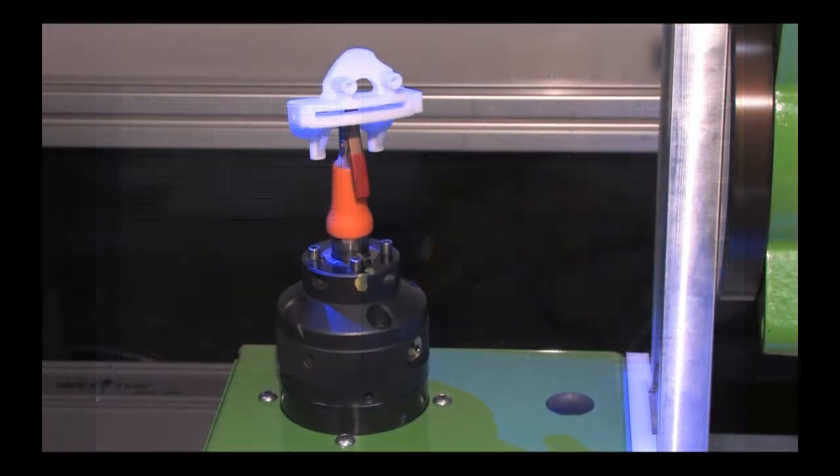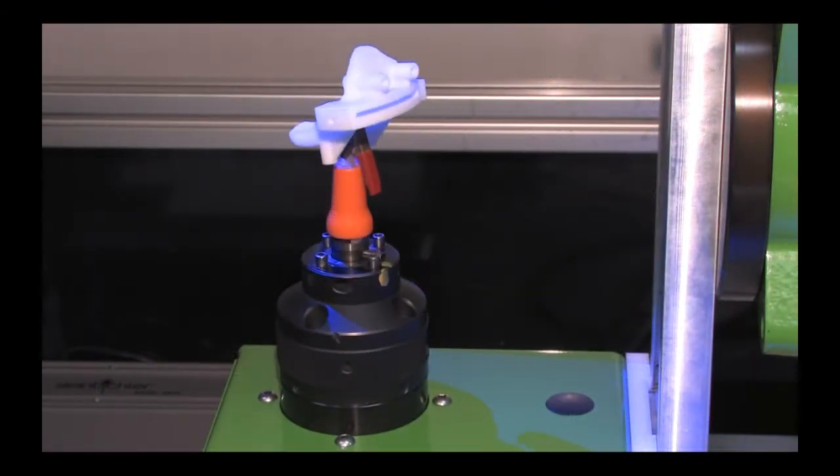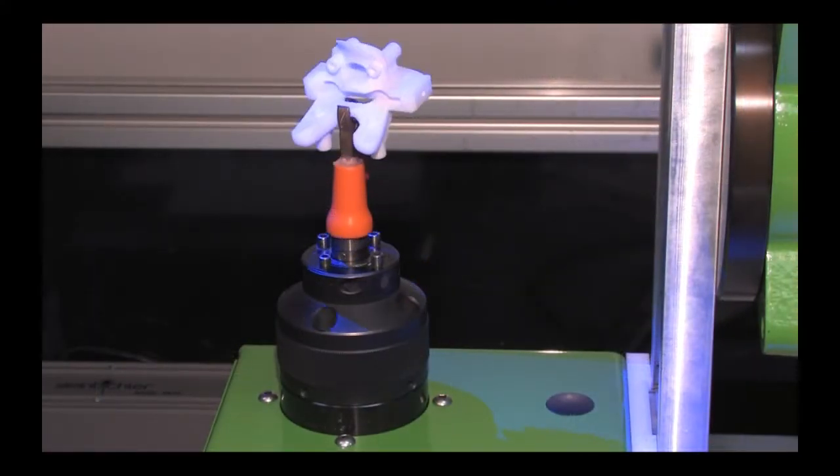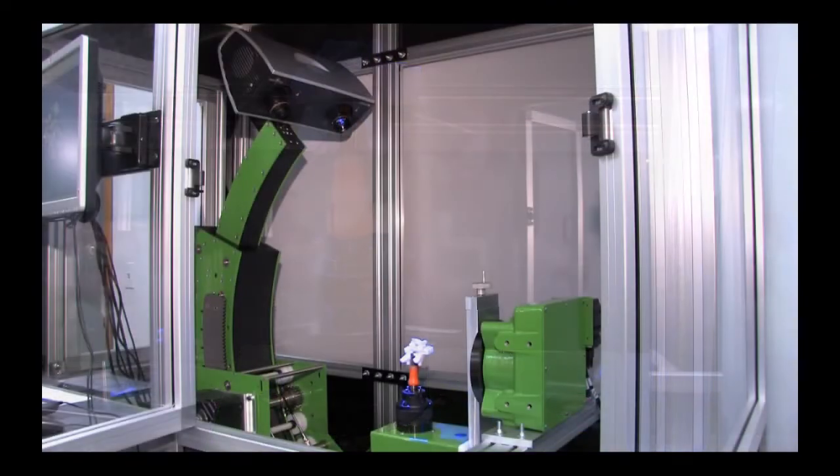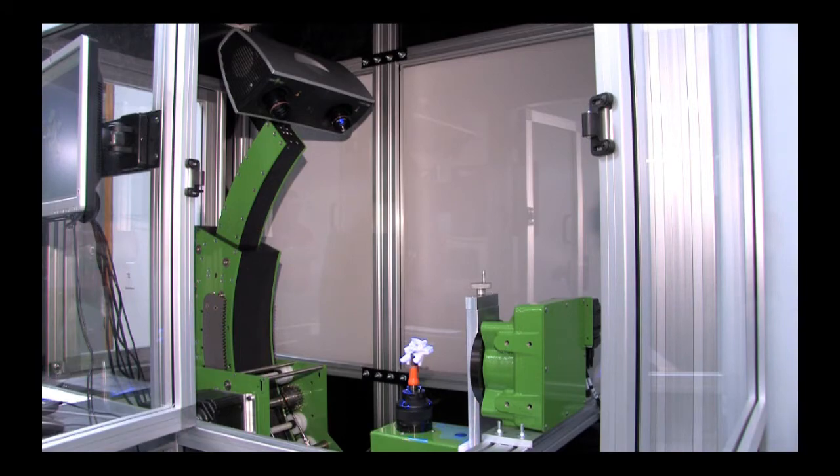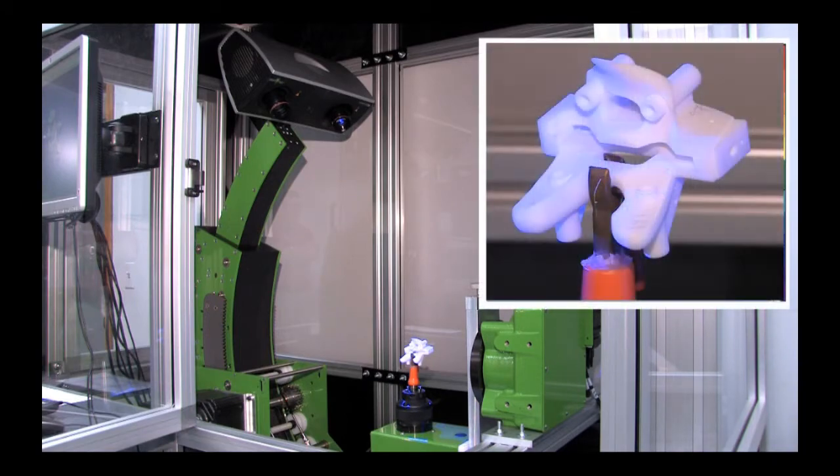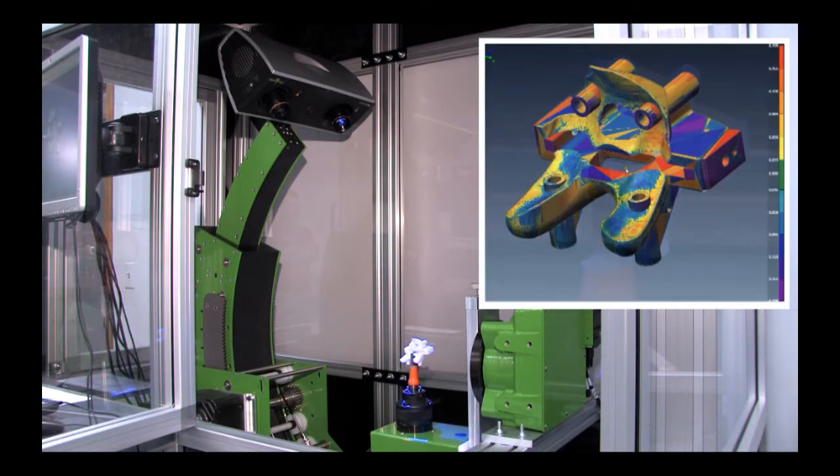The ComScan Steinbichler Comet L3D is also the first scanner of its kind to boast an open object space. This means there is no mathematical relationship between the component and the camera, and with no photogrammetry, the impact is tremendous.